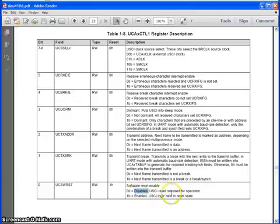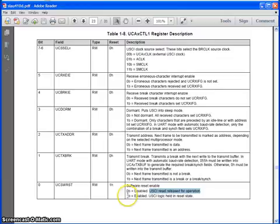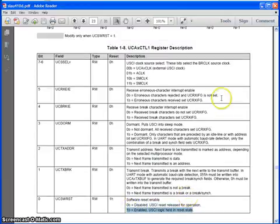If it is 0 the UART is in operation. So when we are running the serial communication we cannot set any configuration values. First we have to make it reset then only we can write some configuration values into serial communication port. So first we have to reset. So this value has to be 1.